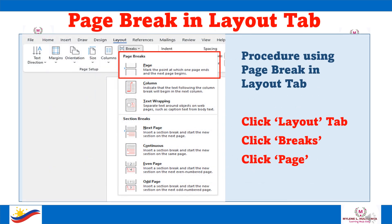The page break in the Layout tab. Procedure using page break in Layout tab: First, click the Layout tab. Then click Breaks. Then click Page.